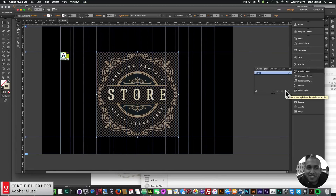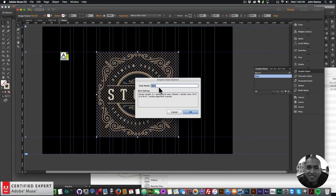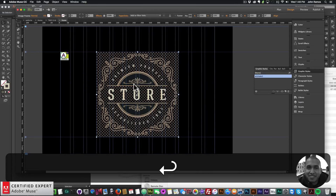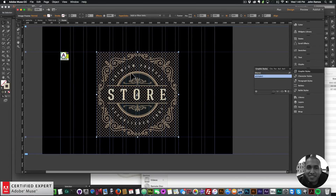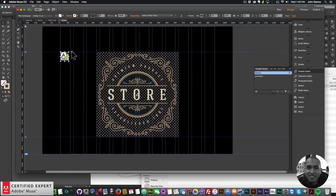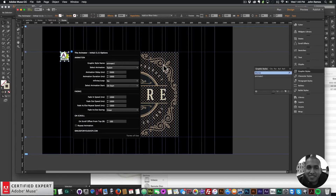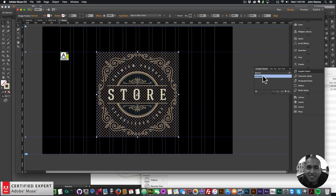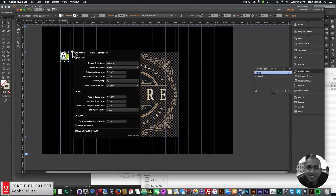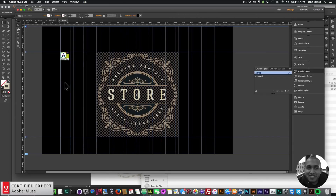I'll click on the image, go to my Graphic Styles panel — if you don't see it, go to Window > Graphic Styles. To create a new graphic style, click the icon that looks like a piece of paper, then double-click the style name and name it 'animate1'. We've now assigned the graphic style 'animate1' to both the animator widget and the PNG image. The fade in will have a 2-second delay and a 1-second duration.